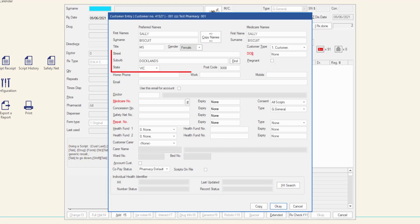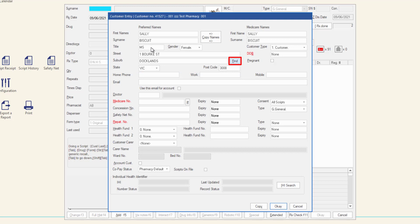Enter the patient's street address and suburb. You can click Find to search for the suburb and this will automatically input the state and postcode. You may also choose to input these fields manually.